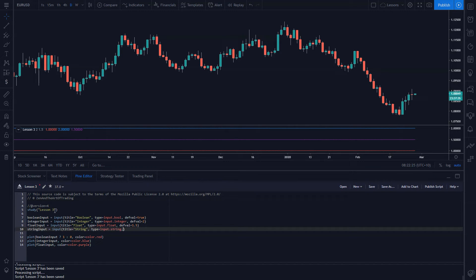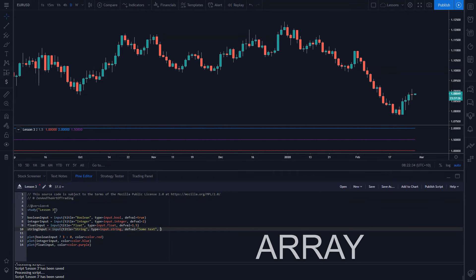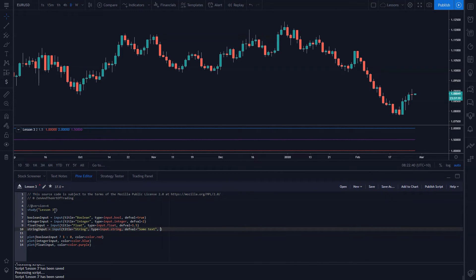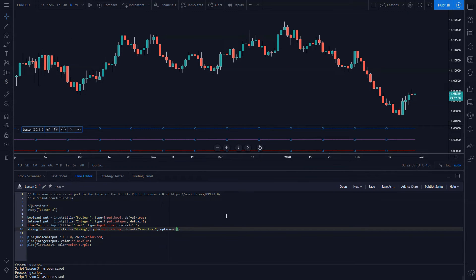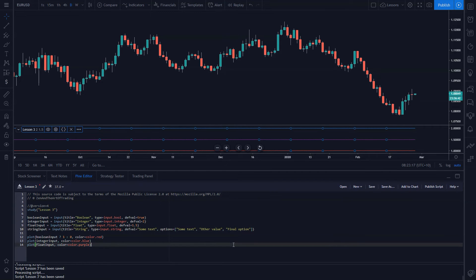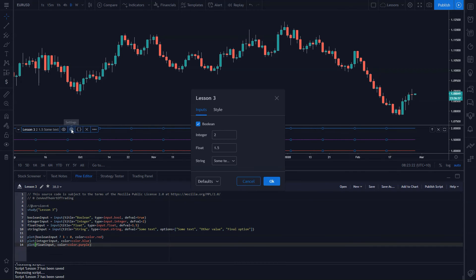So let's get the string input working. I'll call it 'input_string', type input.string, and the default value will be 'some text'. Now we need to use what's called an array — basically a collection of values. It has to be called 'options', set to an open square bracket and closed bracket. Anything we write in here is a list of values that can be selected in the settings menu. I'll add entries: 'some text', 'other value', and 'final option', separated by commas. If I click save and go to the settings, there's now a dropdown box next to string.